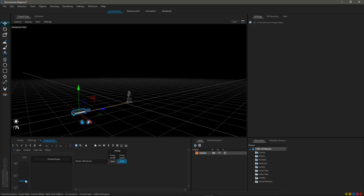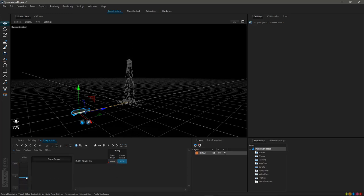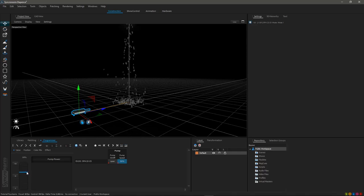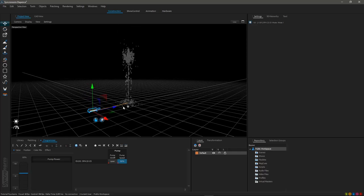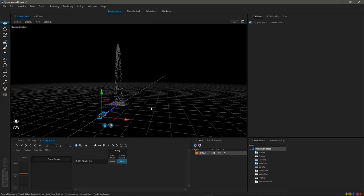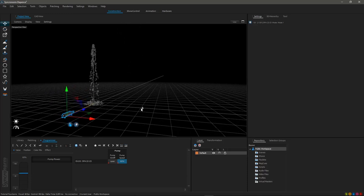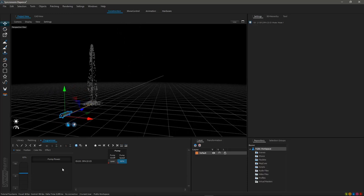Now switch to the programmer window. Here you can set your pump to on or off. As you change the power of the pump by manipulating its control on the left, you can regulate the water output.